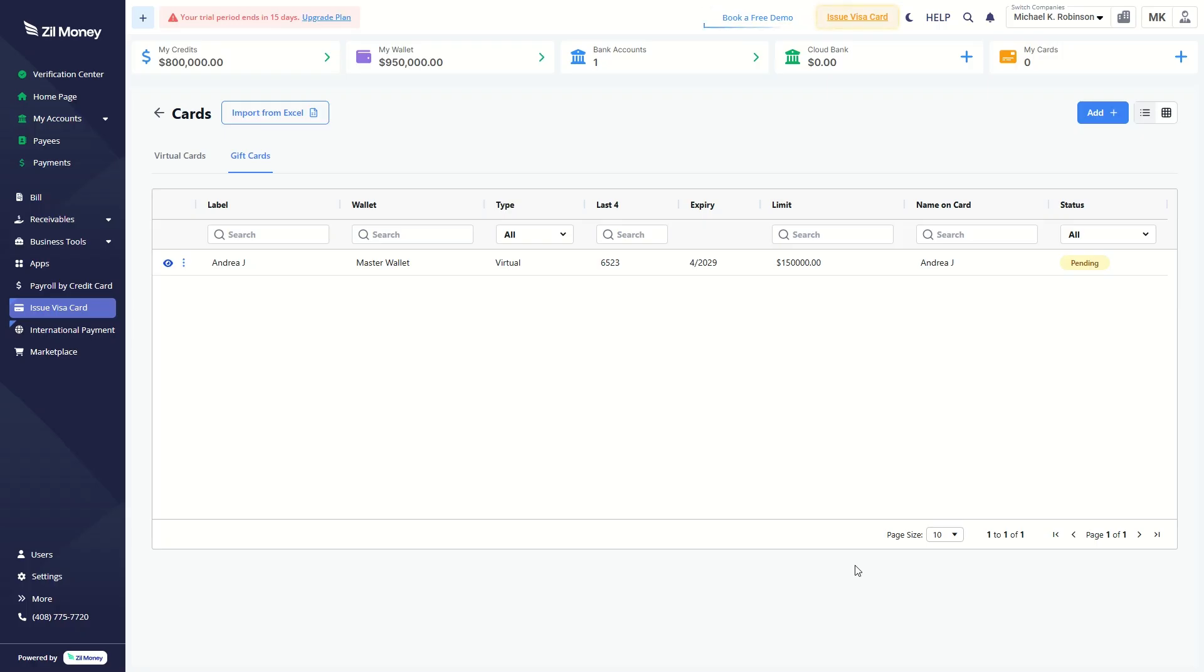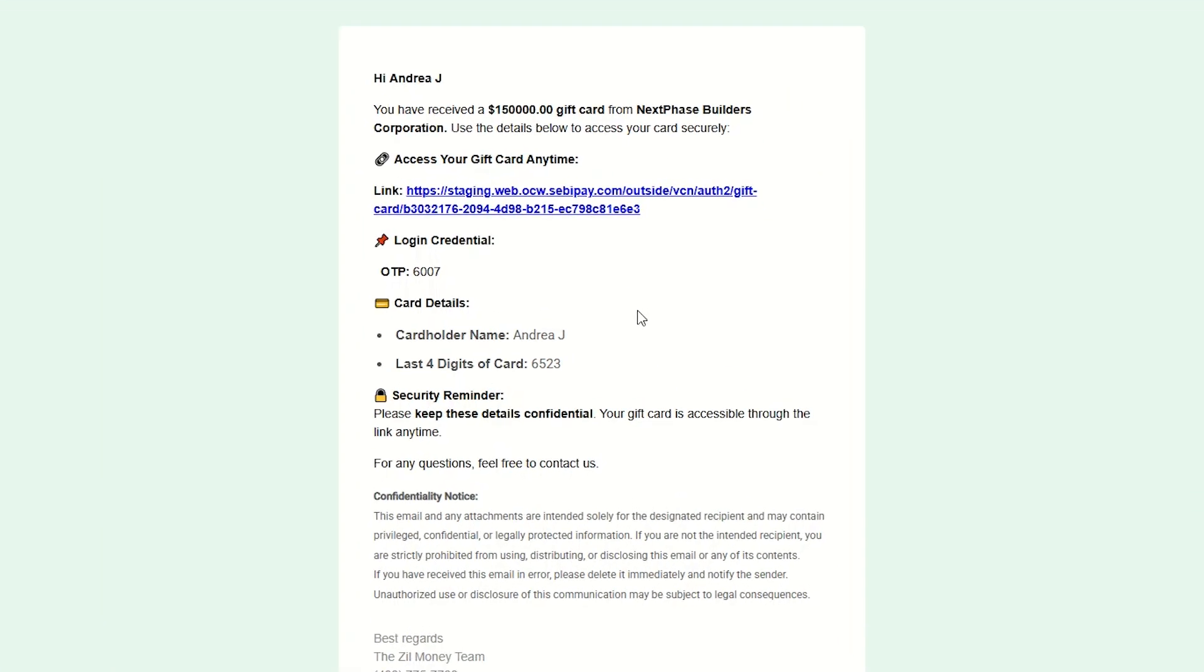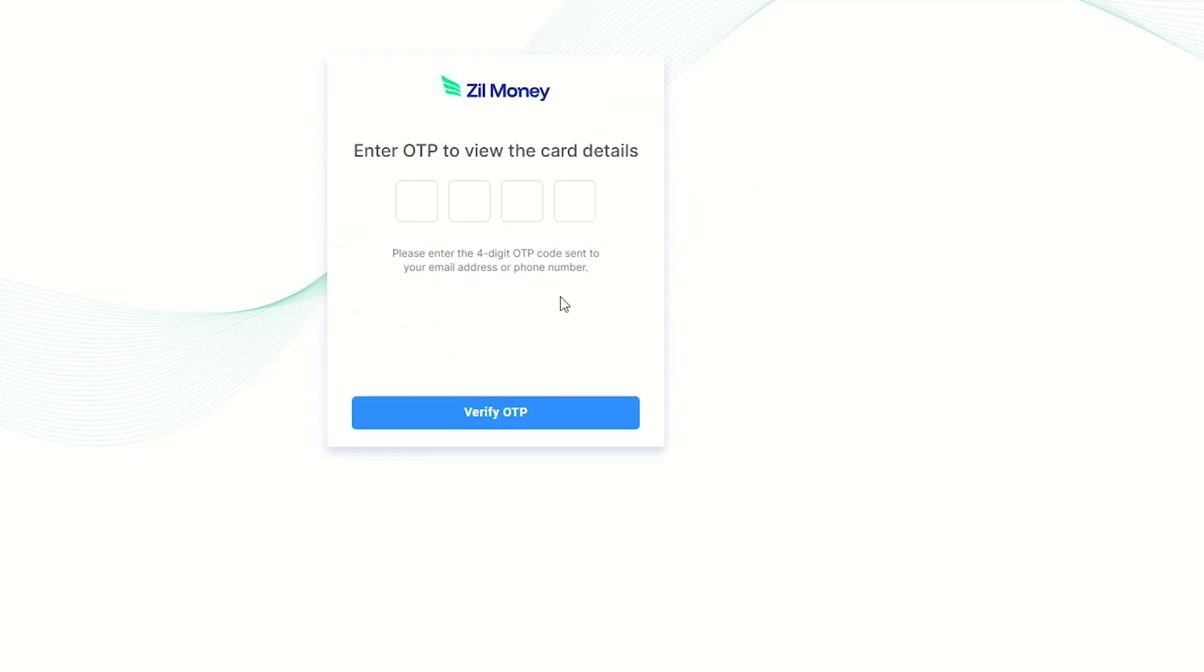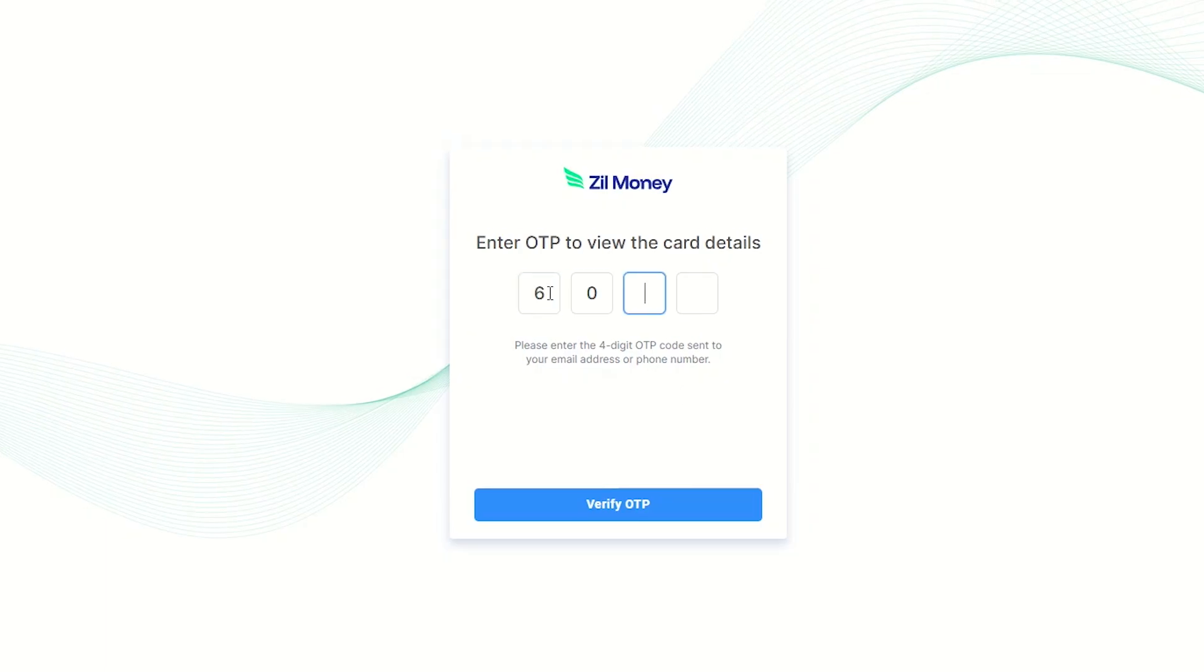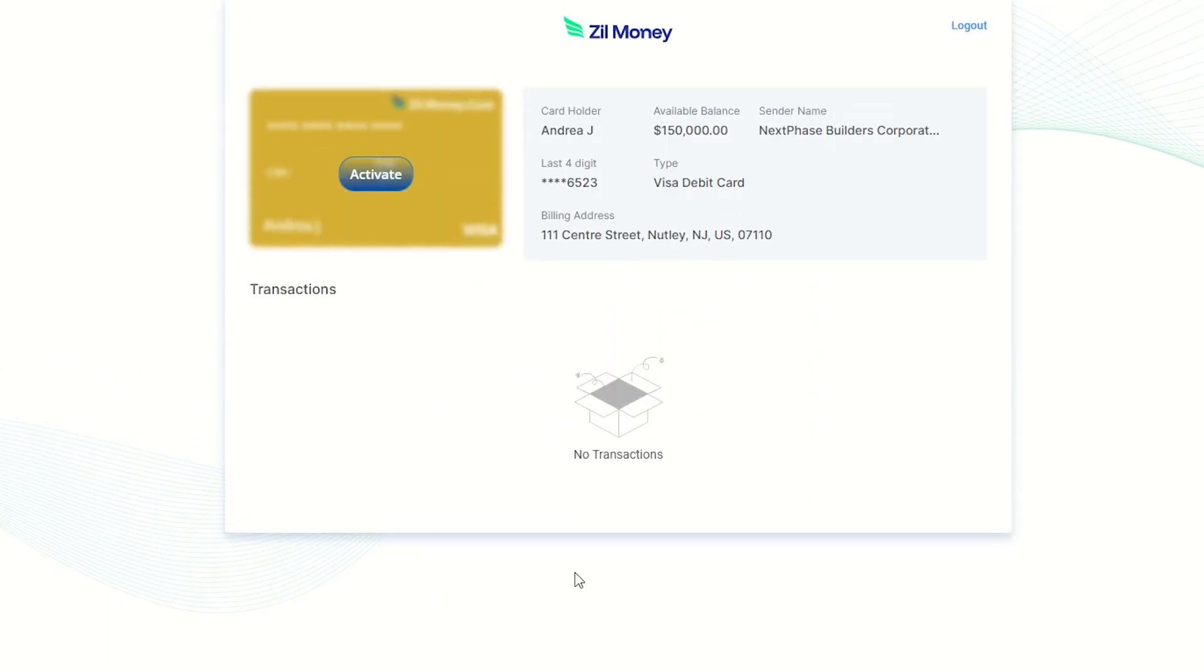To activate the card, open your email and click the provided link in the email. Enter the OTP and click the Verify OTP button.